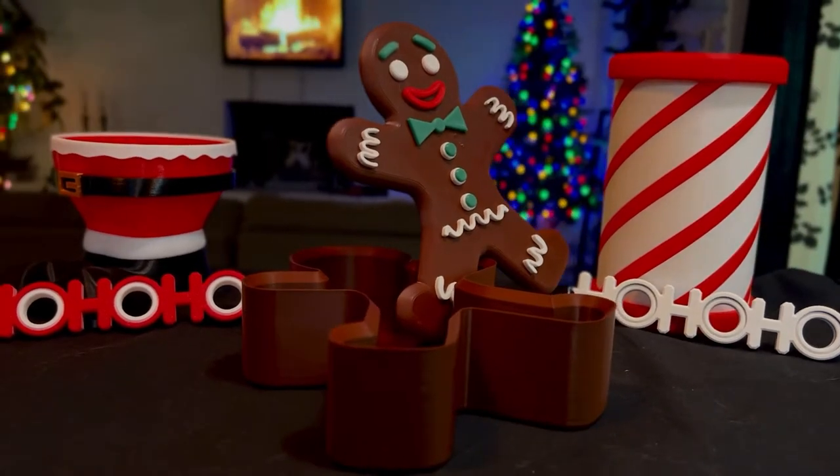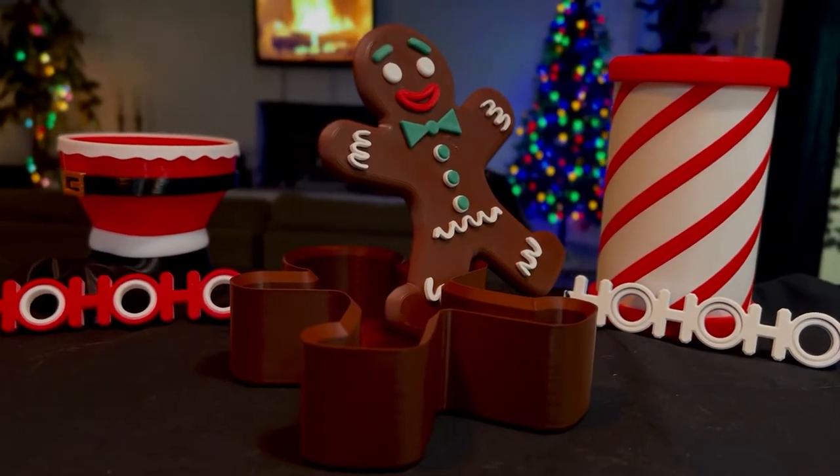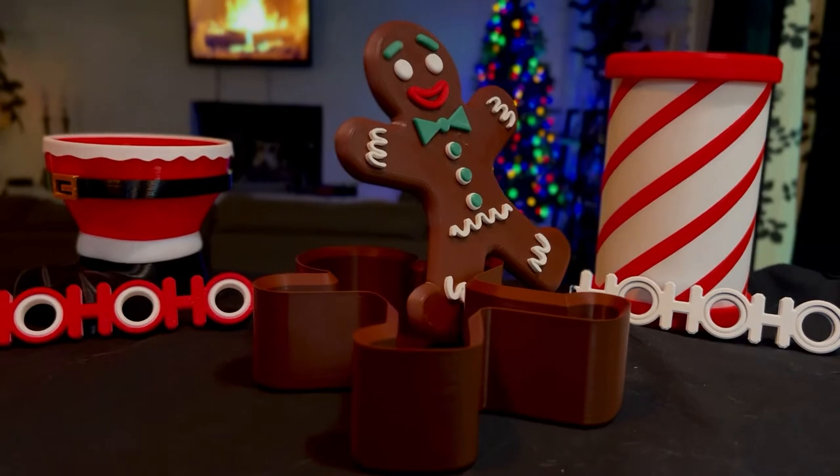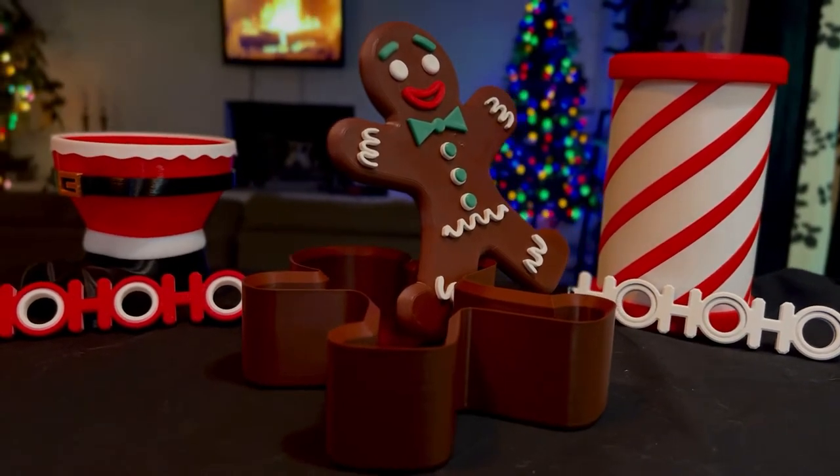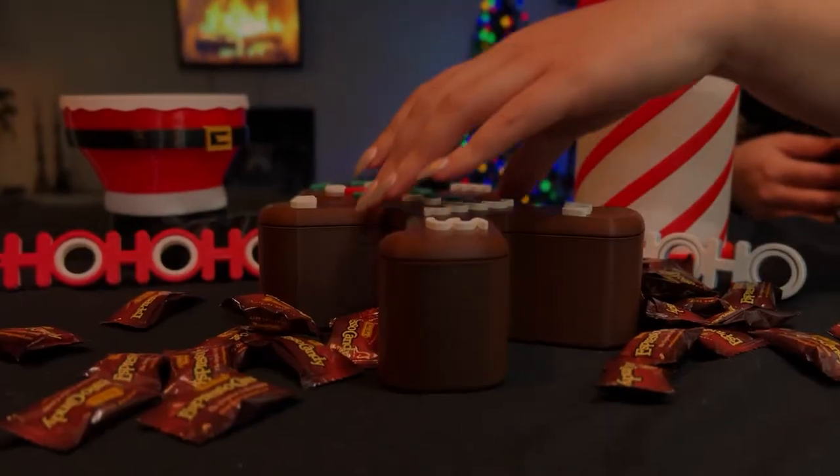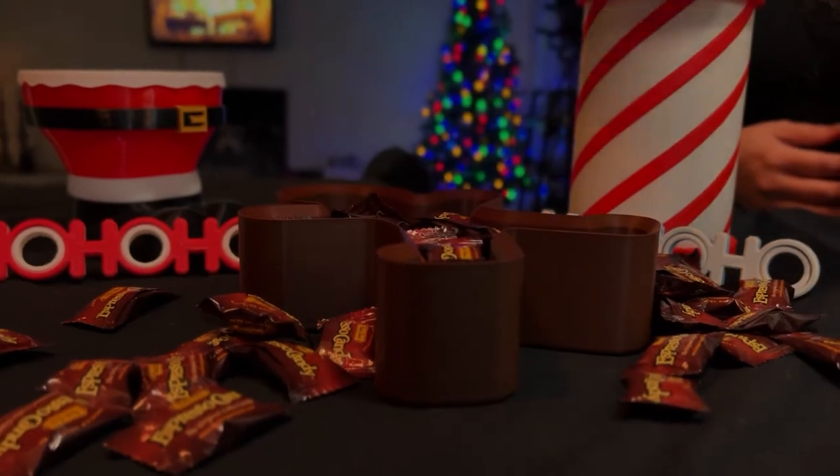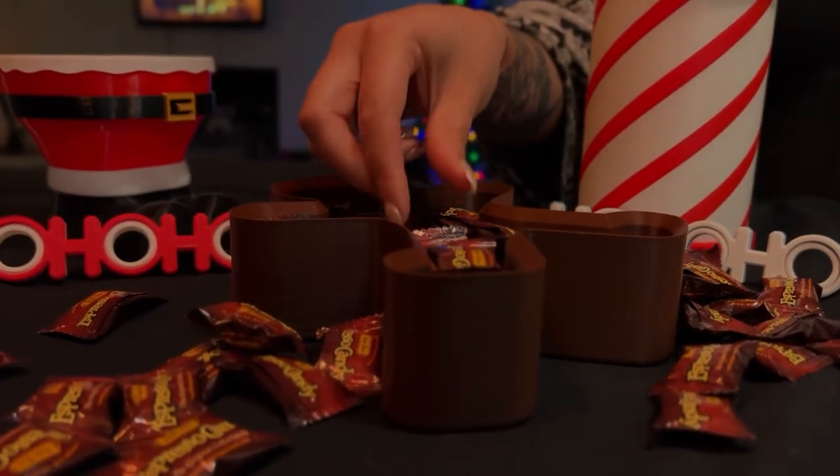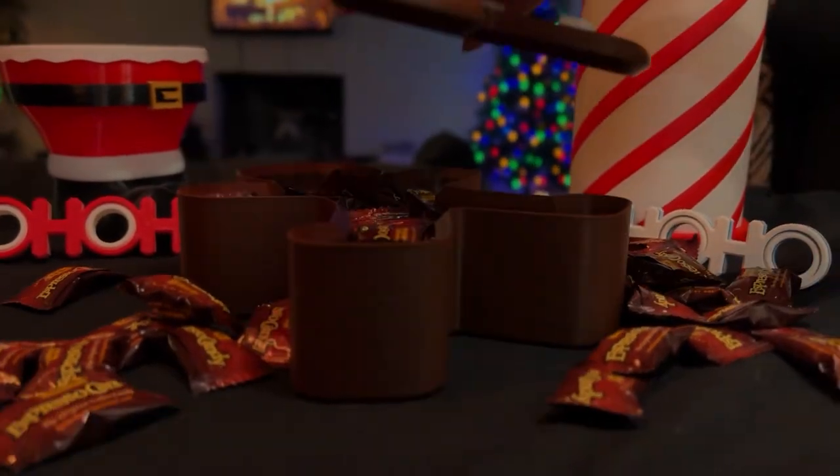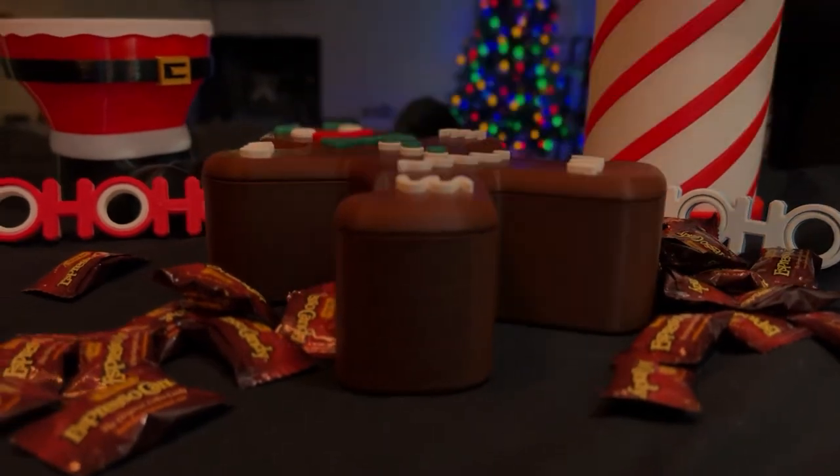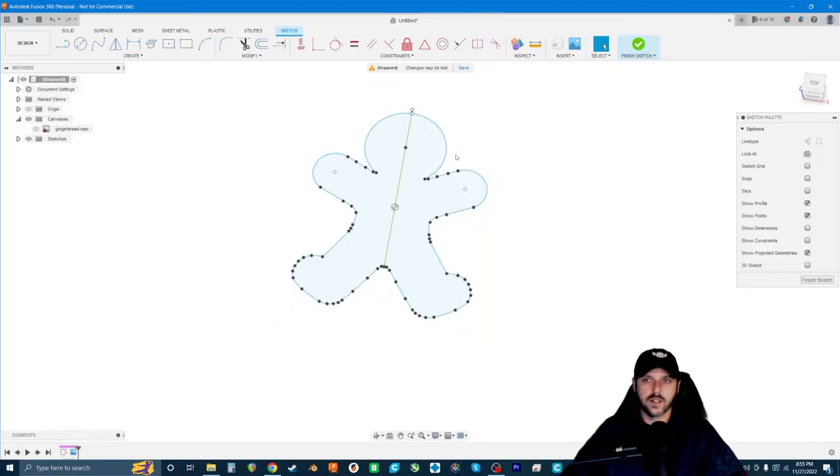This is part two of a video series showing you how to 3D model your own printable gingerbread man candy dish in Fusion 360. In part one, we got our sketch started, and if you'd like to follow along, I've got that linked in the description. In this video, I'll show you how to finish creating the container and we'll run a test print to make sure that everything fits the way that it's supposed to.